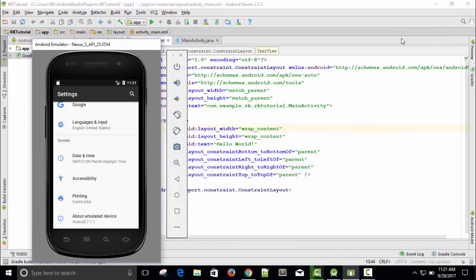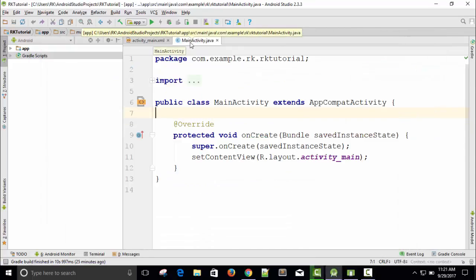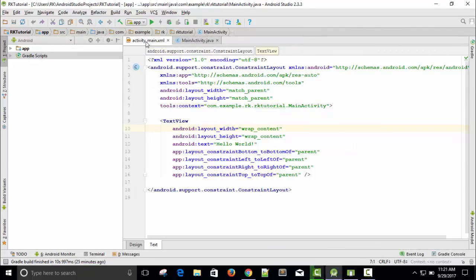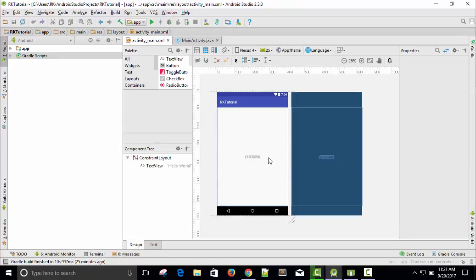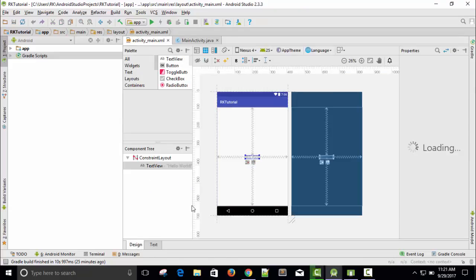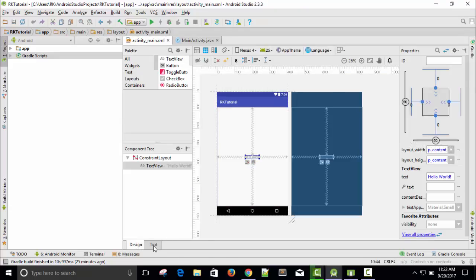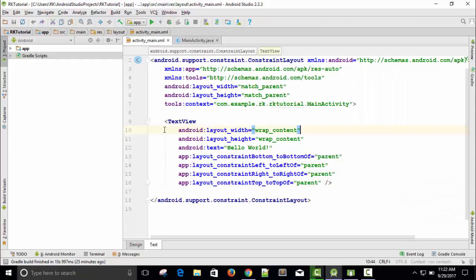Let's continue. Let's close and here is the main activity. Here is the XML file. This is basically for design. Let's increase the font size. Now it's OK. In the design, there is written 'Hello World'. So basically this is the text you can see here.